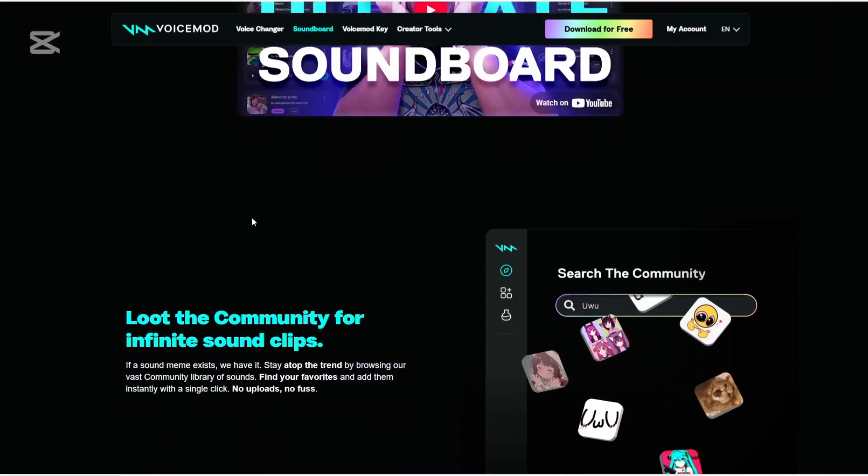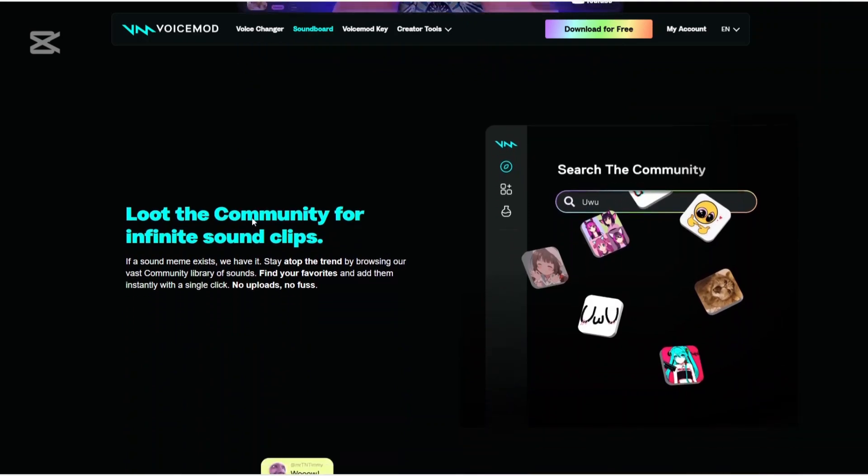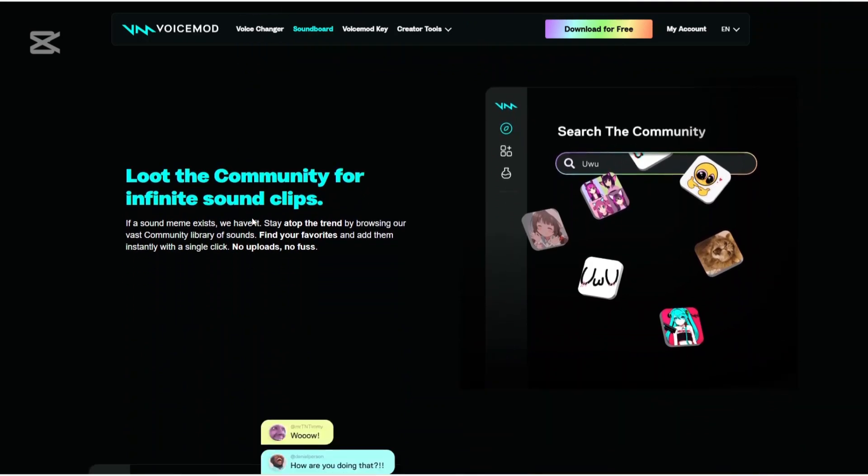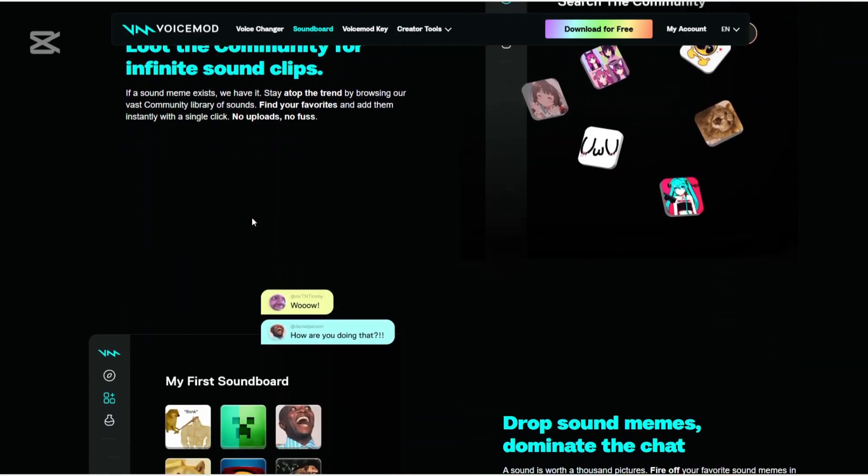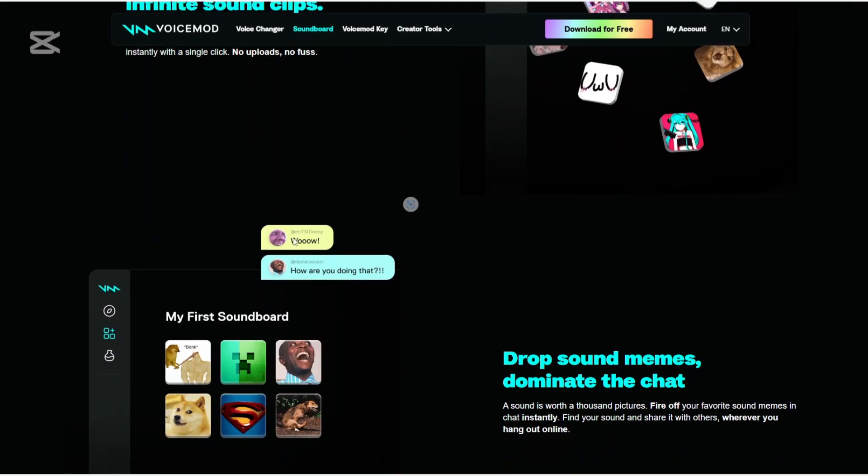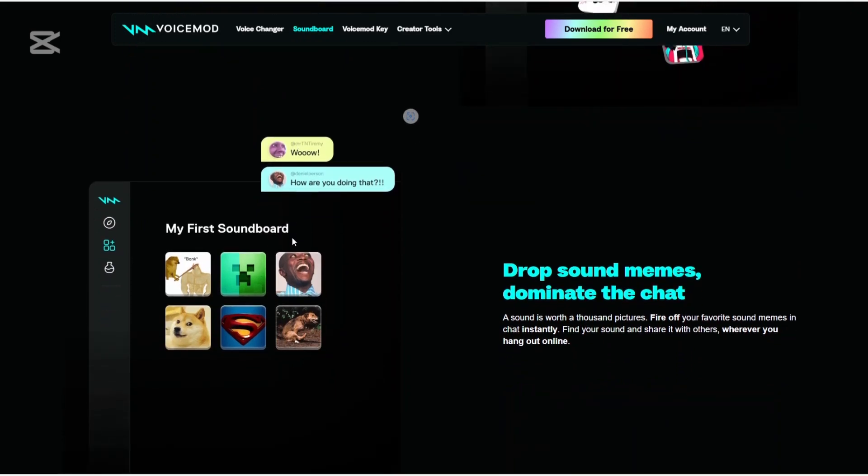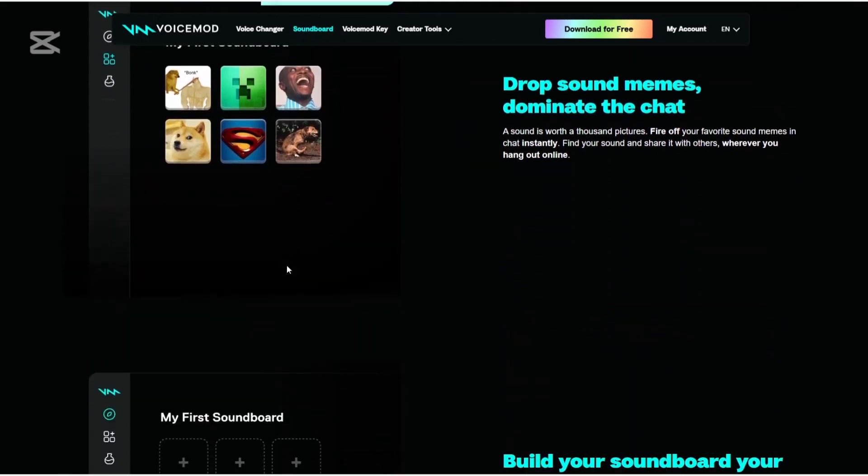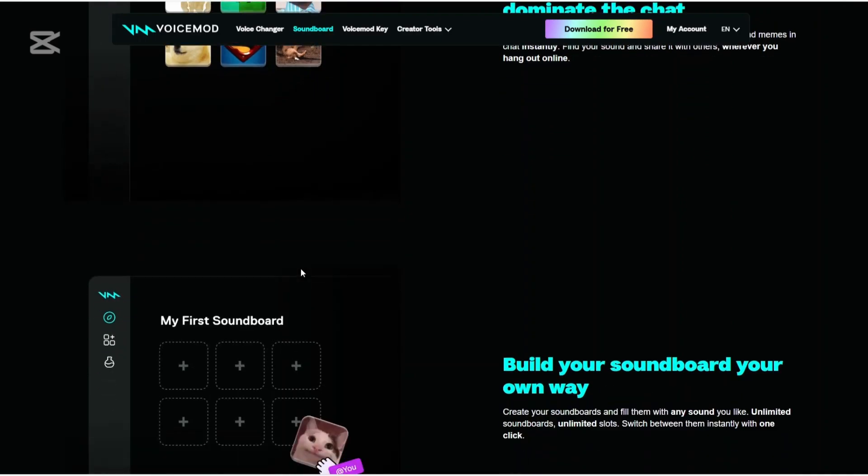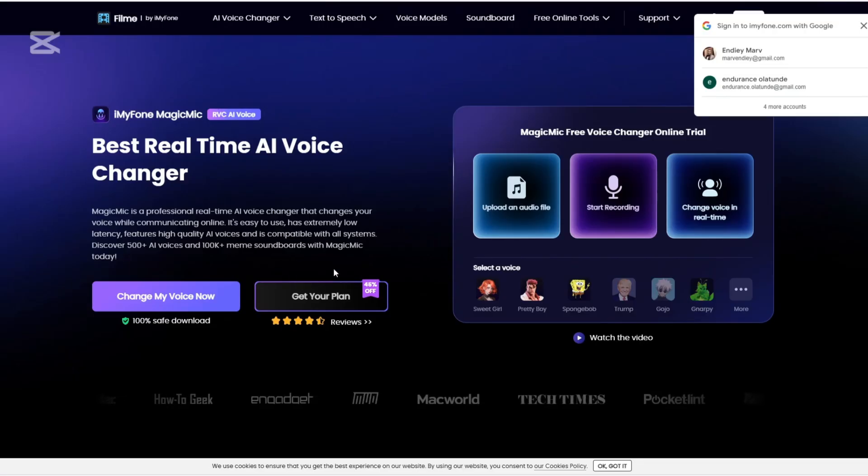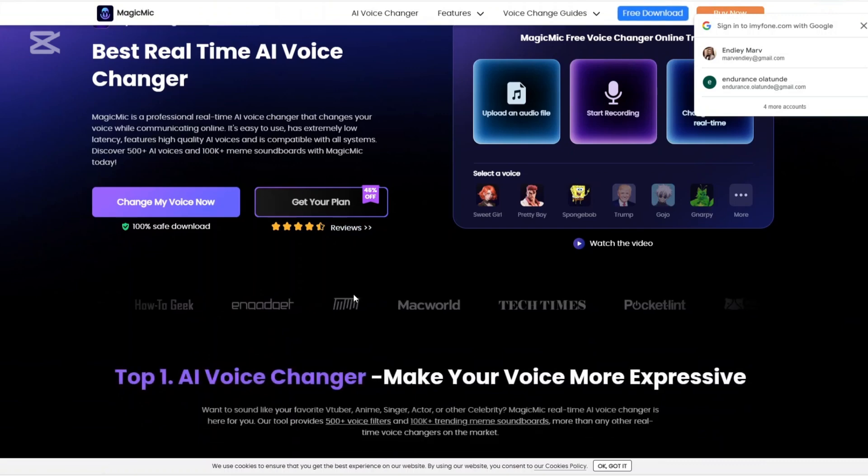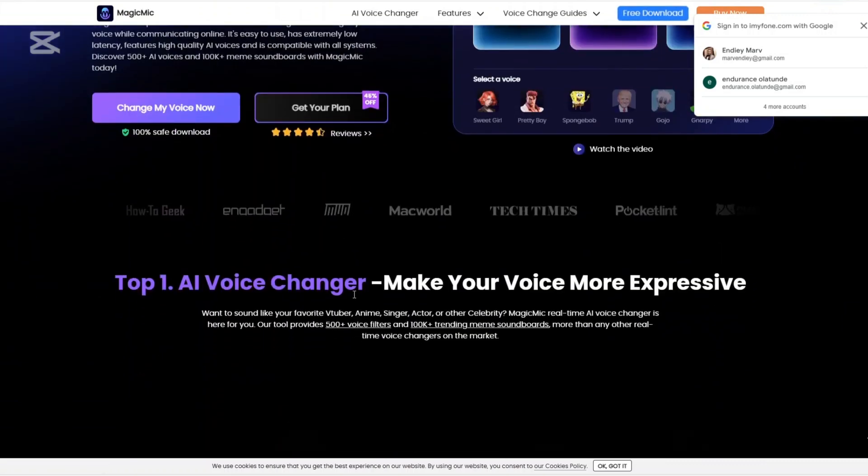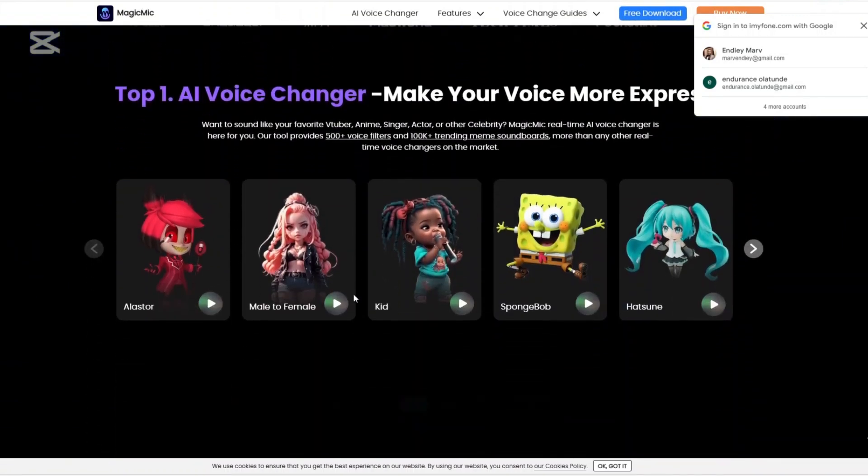When it comes to platform compatibility, VoiceMod is compatible with Windows and macOS. The VoiceMod key extends functionality to gaming consoles like Xbox, PlayStation, and Nintendo Switch. And Magic Mike is available on both PC and mobile devices, ensuring flexibility across different platforms.